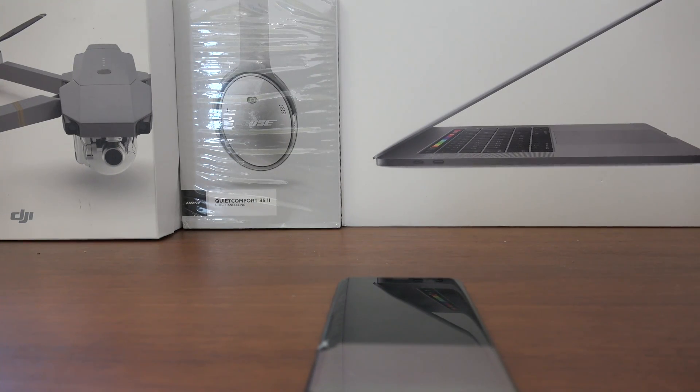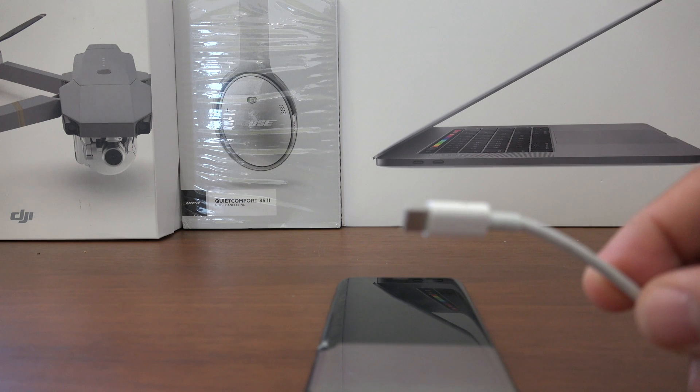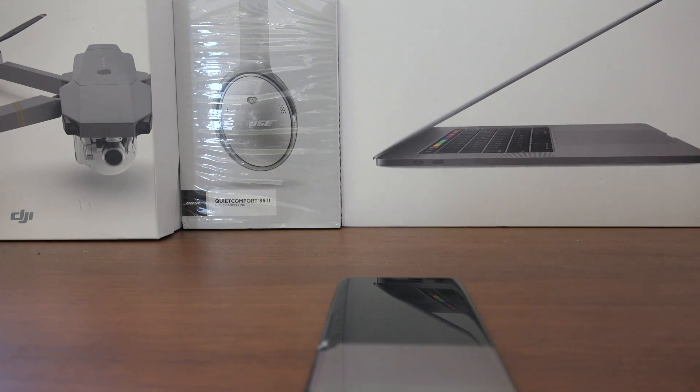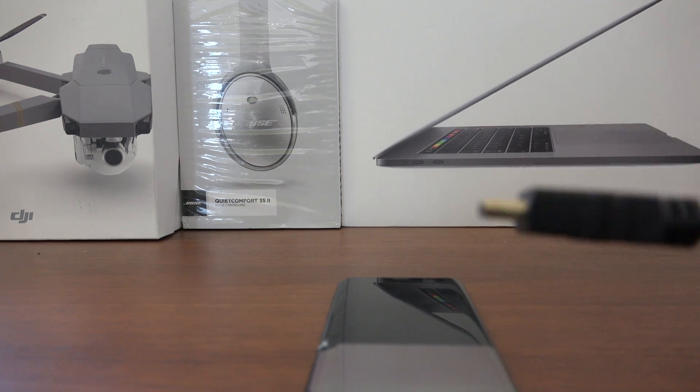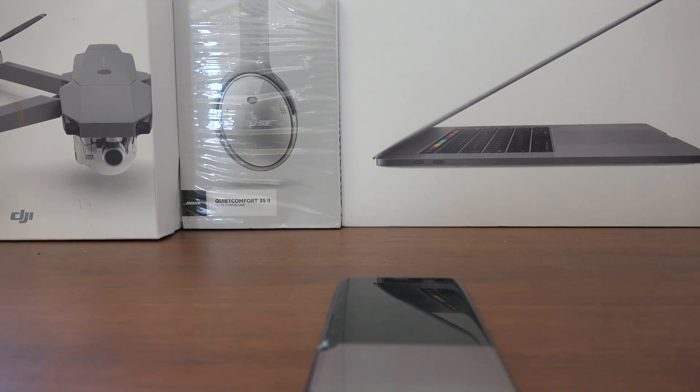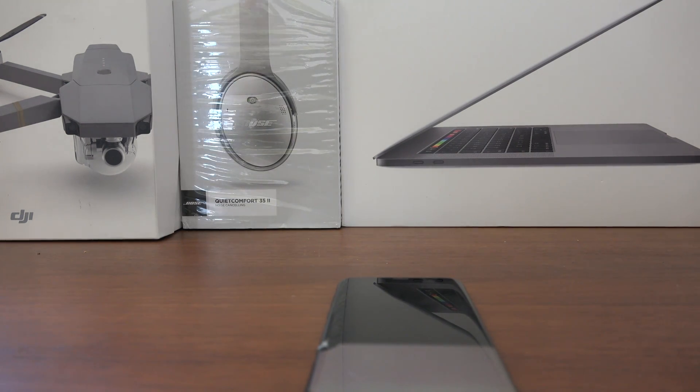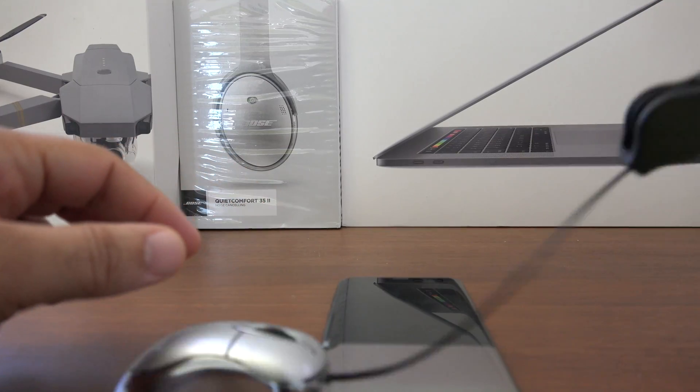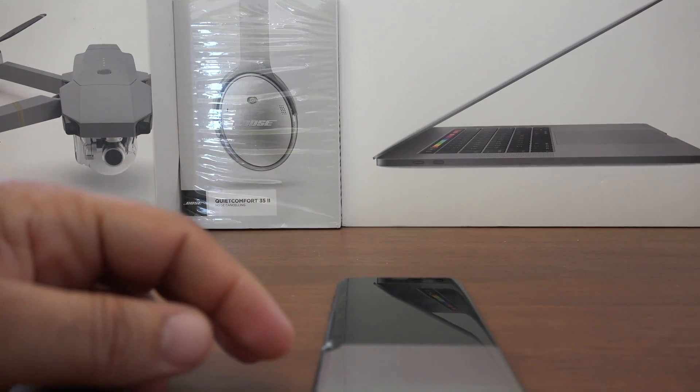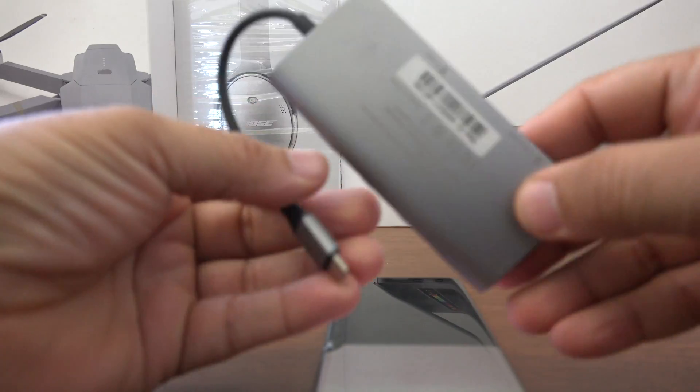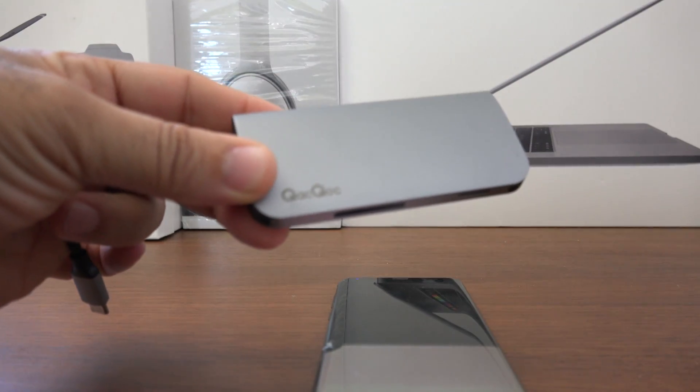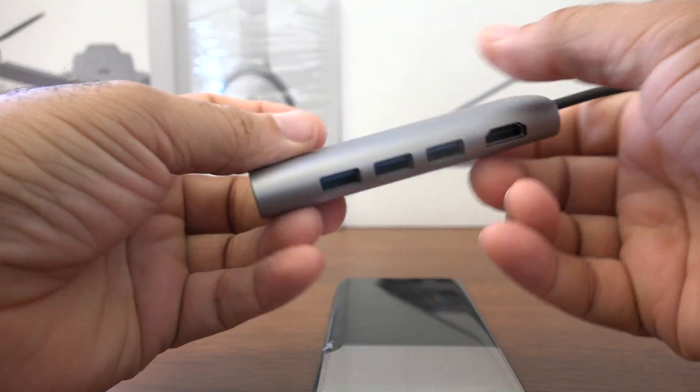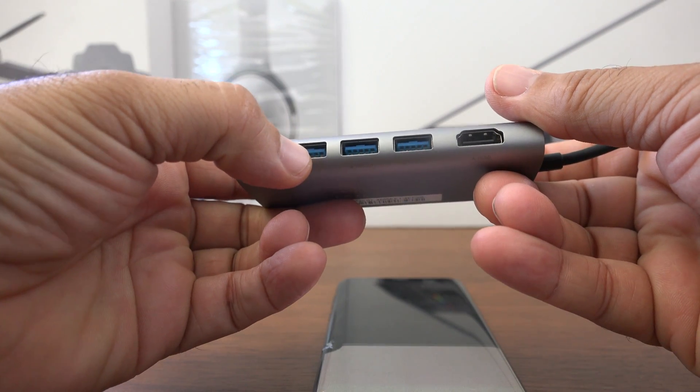There are a few things you will need before we get started. You will need a Type-C connector, you will also need an HDMI cable, you also need a USB mouse, and you will also need a USB C digital multi-port adapter. This one has a USB port, HDMI connect port, Ethernet, and micro USB port.